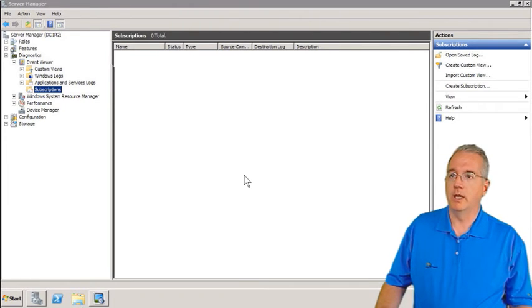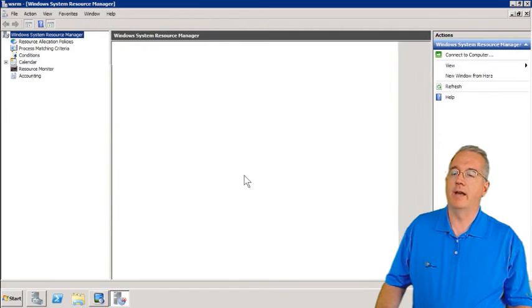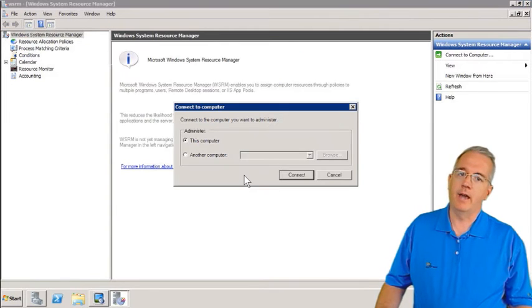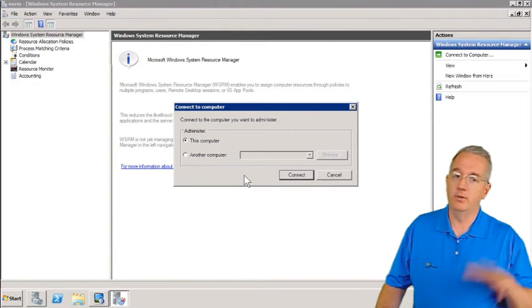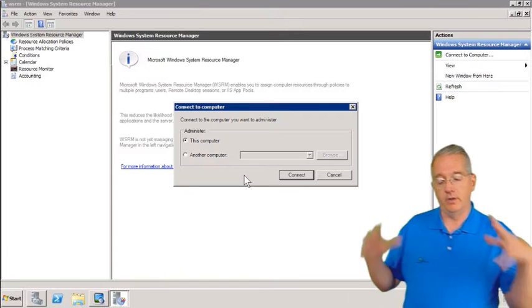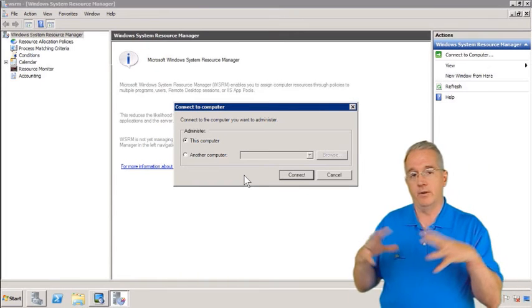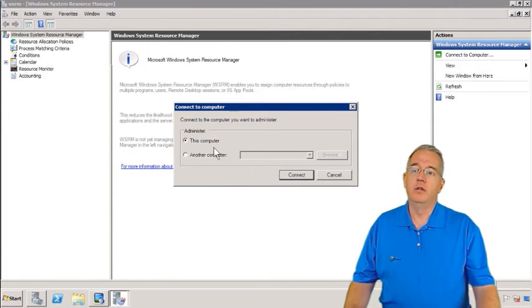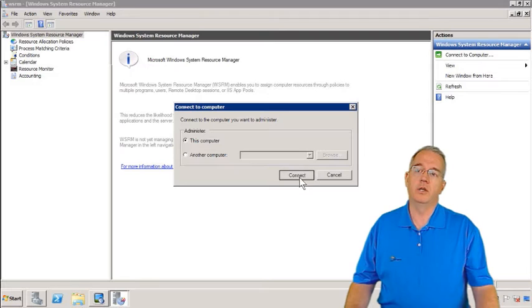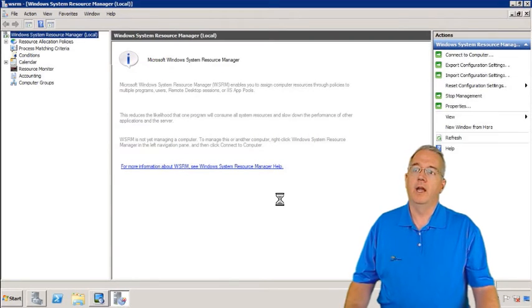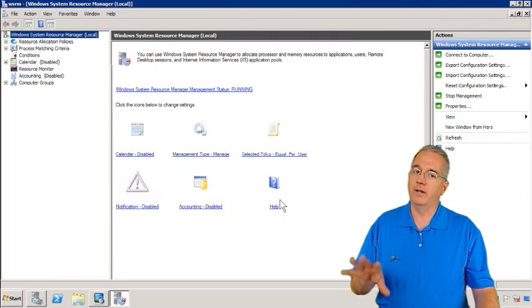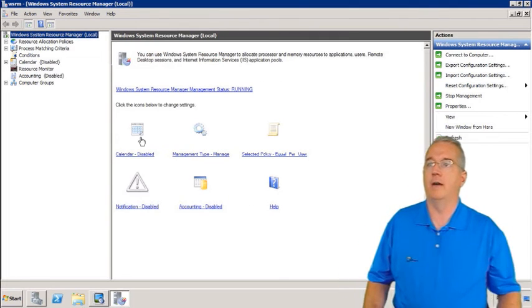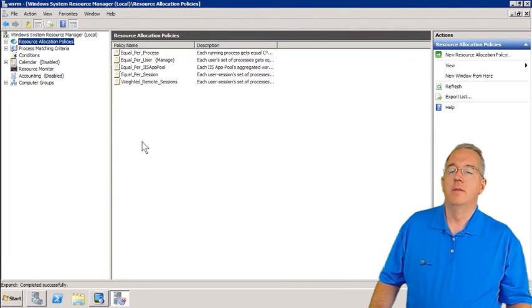But when you're doing this, just realize that you've got to kind of know what you're doing. If you get too hyperactive on here, you can really choke it down to resources and cause problems. You can manage a local machine or another machine. We'll connect to the local machine. And it establishes our connection. And again, there's a lot of criteria that you can have, but what we're looking at is our policies.